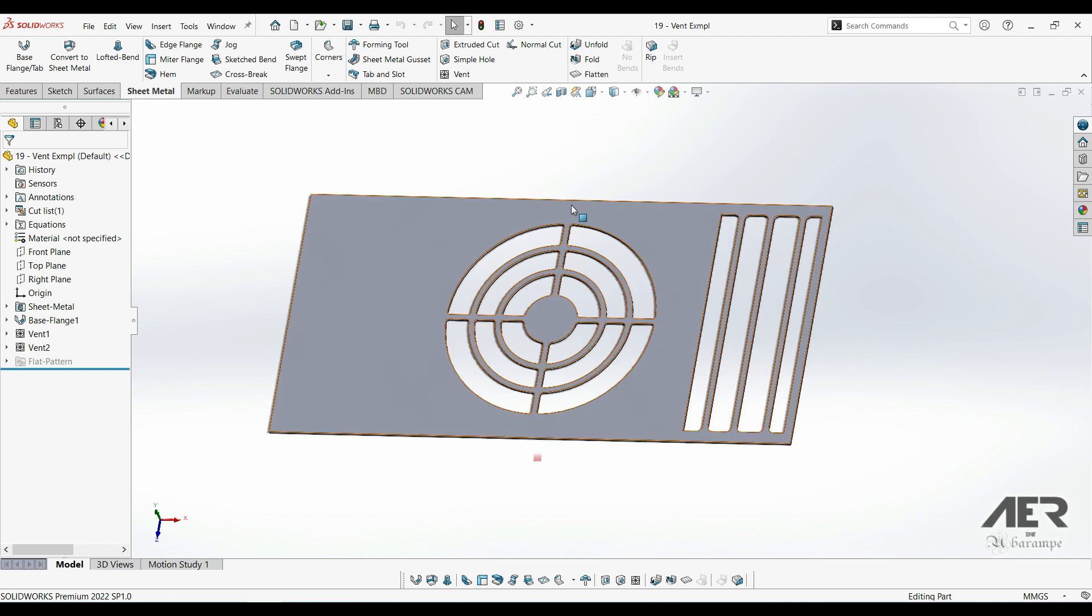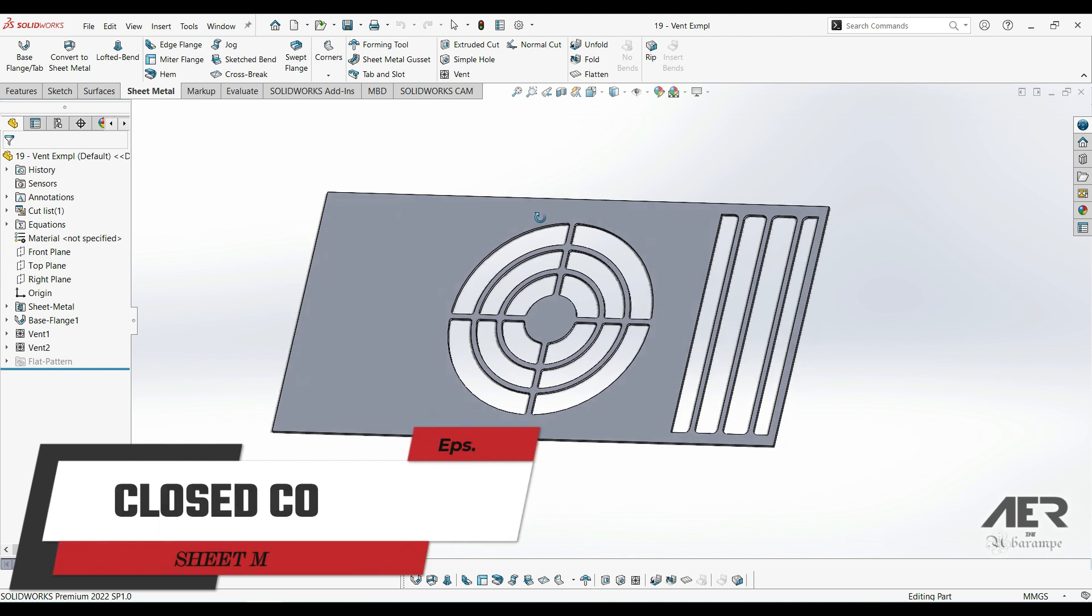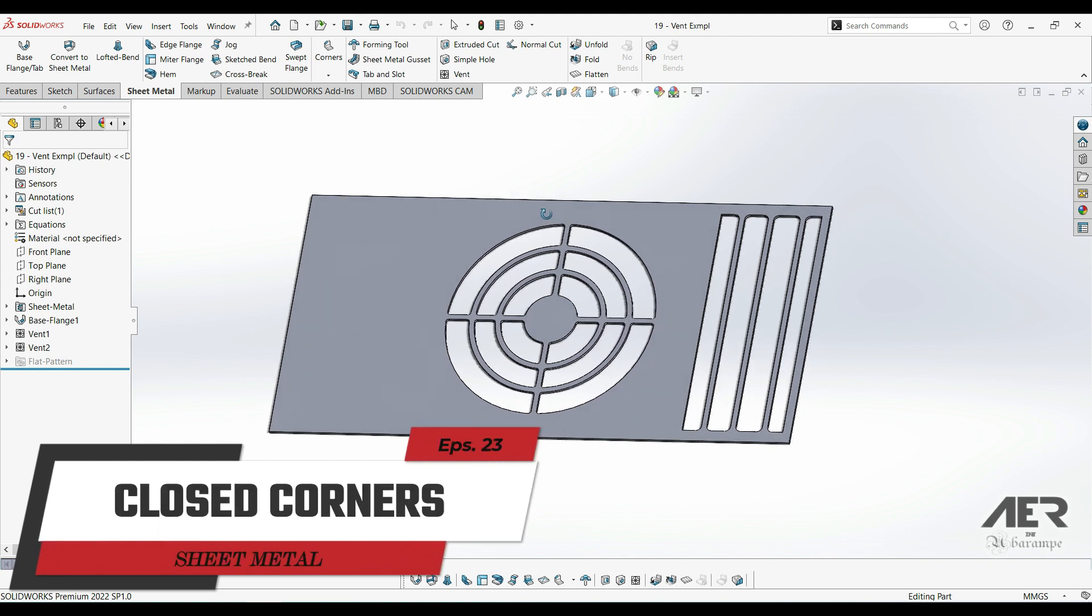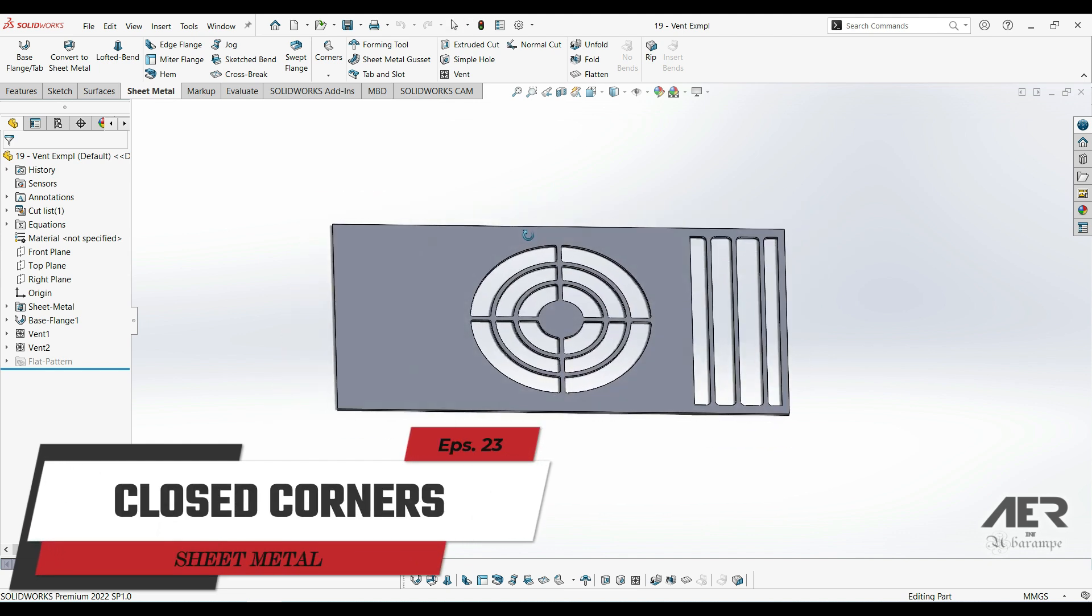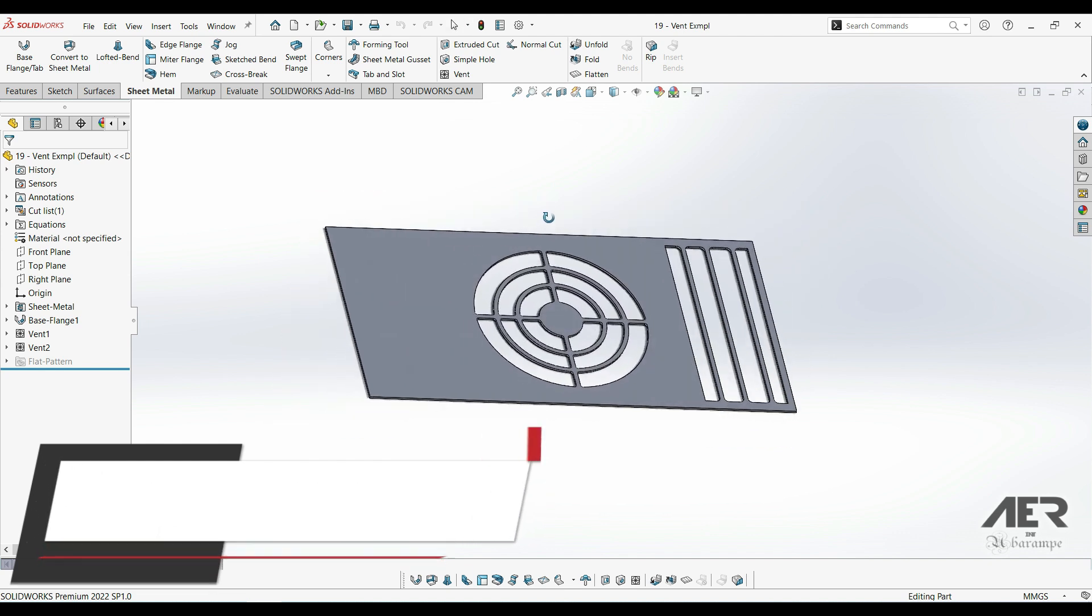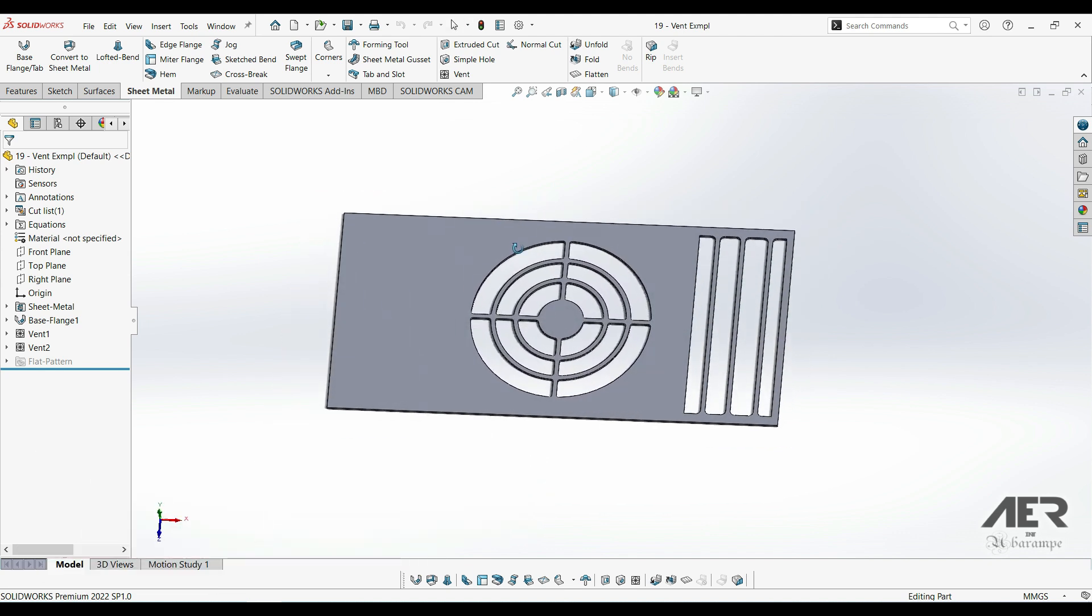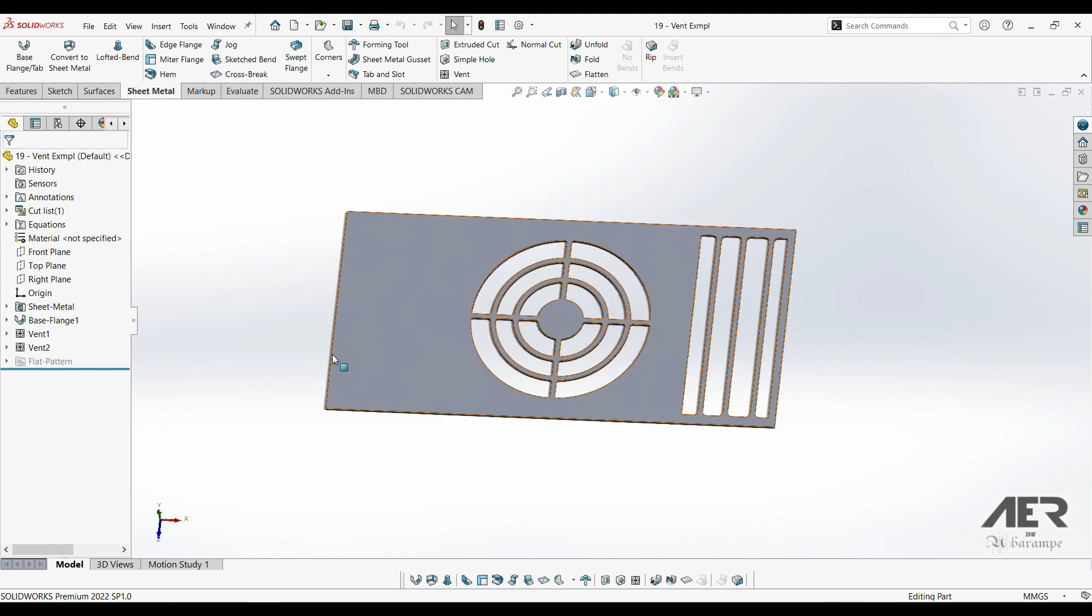The first one is called closed corner. As the name suggests, this just closes a corner of an edge flange for example. We'll show how to use this now.